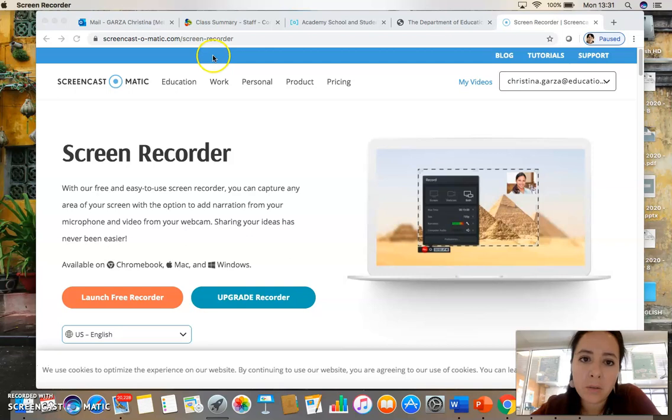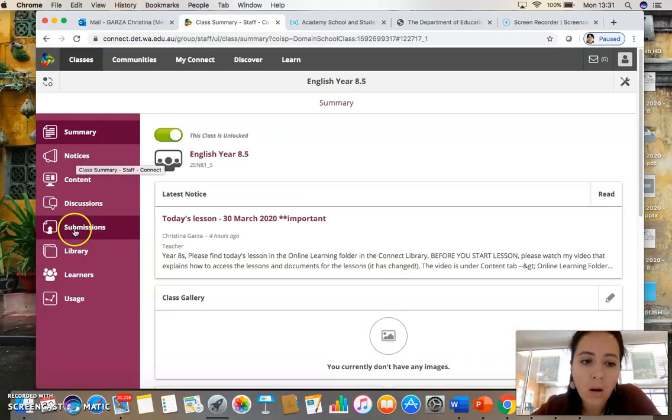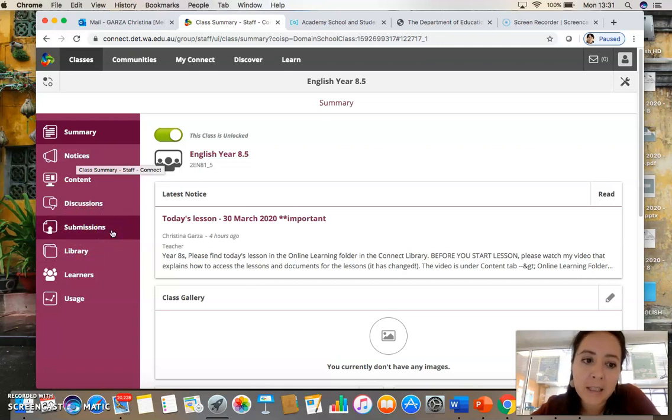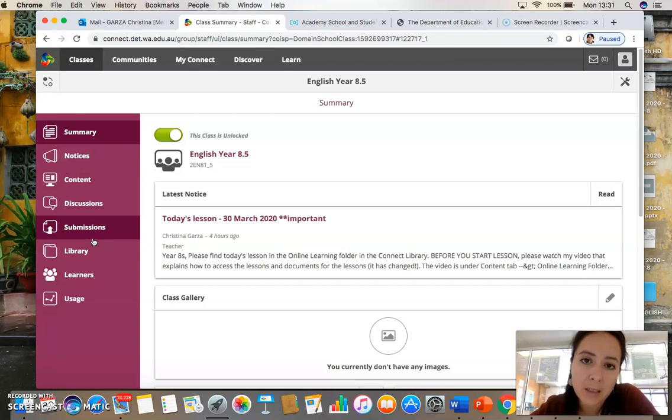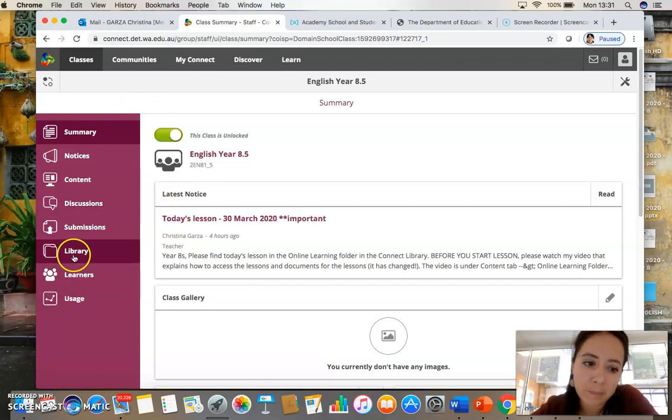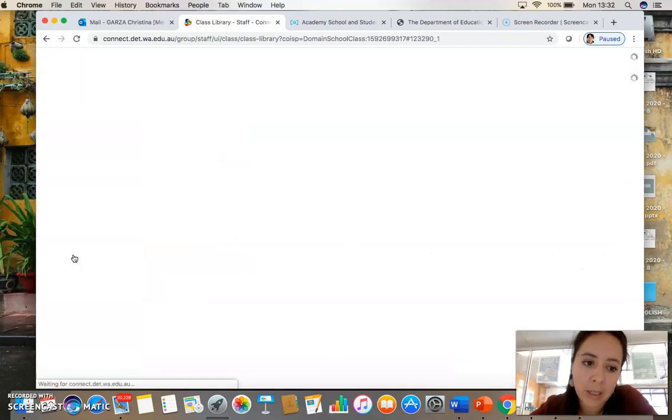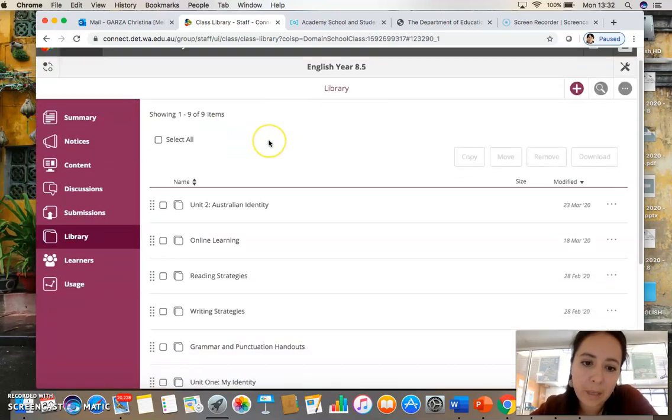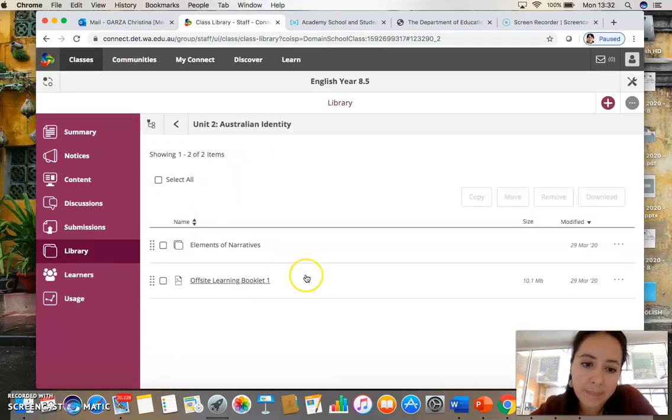As you would have known from today's lesson, all of the files that I'm having you work off of is going to be in the offsite booklet. So how do we access that offsite booklet? Well, you'll go to Connect, go into your Library tab, go into Unit 2 Australian Identity, and this is the booklet.